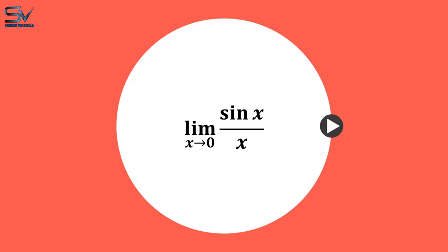Hello guys. In today's video, we'll see what the limit of sine x divided by x is when x approaches 0. Let's start.